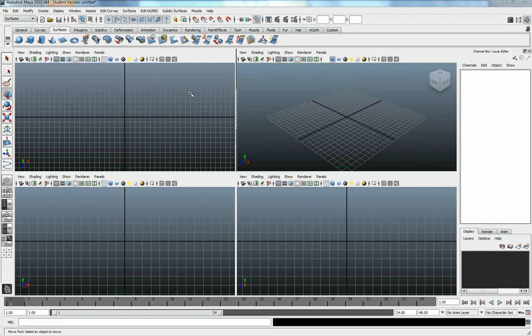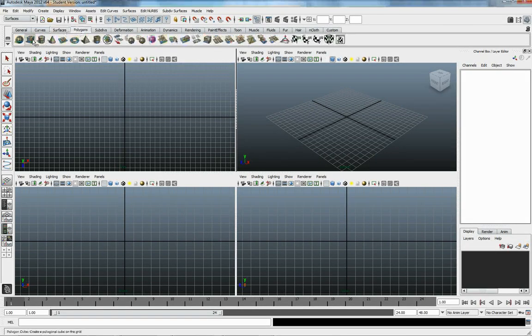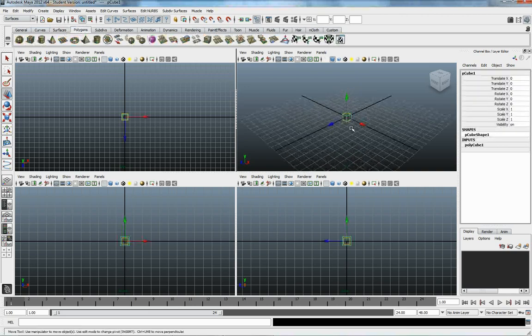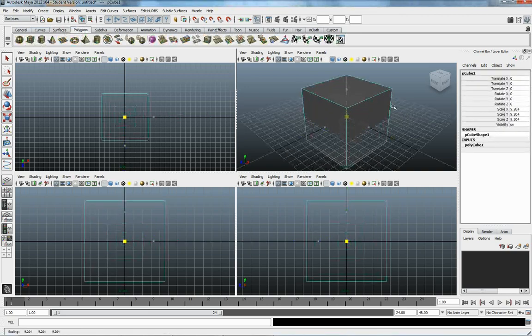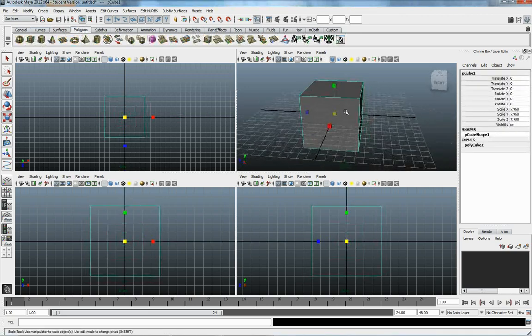So I'm going to go ahead and I'm going to create a polygon cube. I'm just going to leave it as it is right now, standard cube.